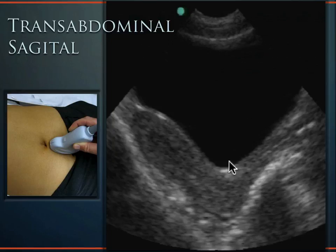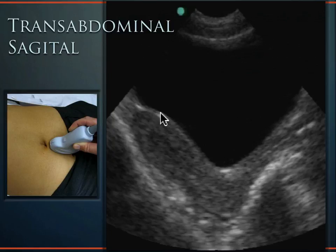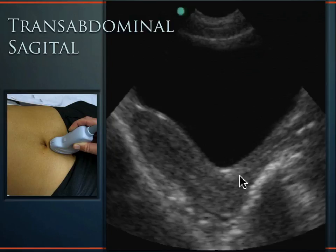On transabdominal sagittal ultrasound, the bladder looks very triangular-shaped. The fundus of the uterus is seen anteriorly, the cervix is below, and the vaginal stripe — a hyperechoic line — is visible below the cervix. The vaginal stripe represents the walls of the empty vagina collapsed on itself. Think of the uterus as lightbulb-shaped: the fundus is the glass bulb and the cervix is where you screw it in.